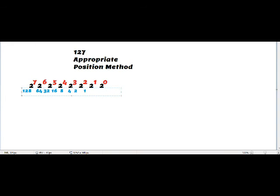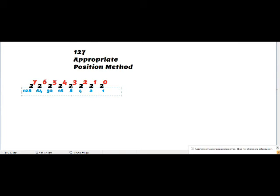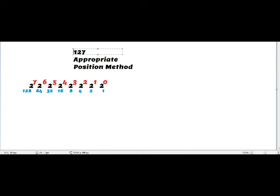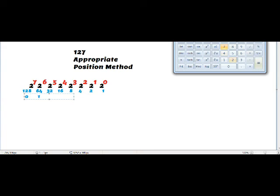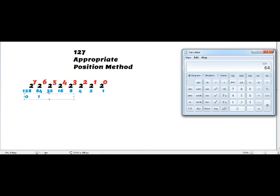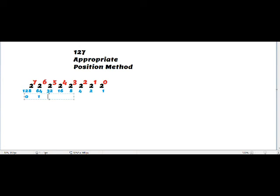Now I look for a number just lesser than 127. Since 128 is greater than 127, I write 0 under 128 and write 1 under 64. Subtracting 64 from 127 gives 63. The number just lesser than 63 is 32, so I write 1 under 32.